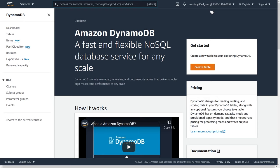In the indexes section you can always create a global secondary index after table creation. You can specify read and write capacity on that index separately from your table's capacity. In the monitoring section, you'll see key metrics: read usage, read throttles — throttles occur when you're trying to use more capacity than DynamoDB has allocated to you. Write usage and write throttles are also shown, along with latency metrics. Typically you'll see less than 10 milliseconds on gets and puts.